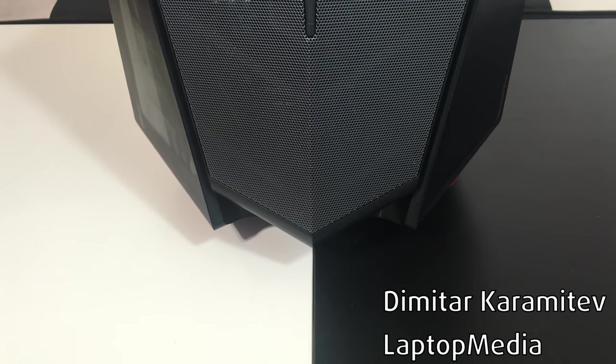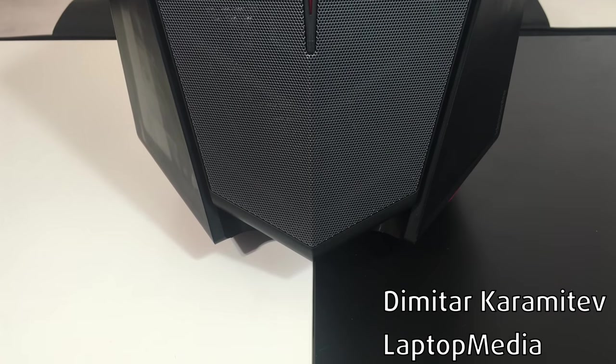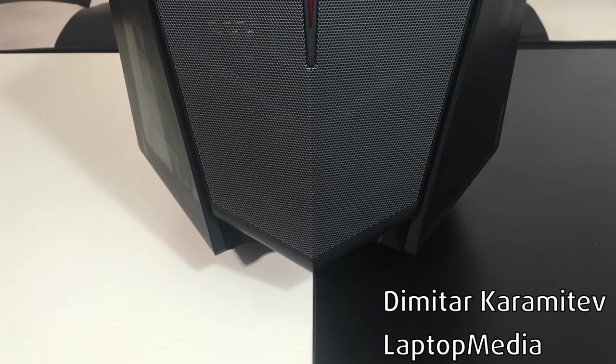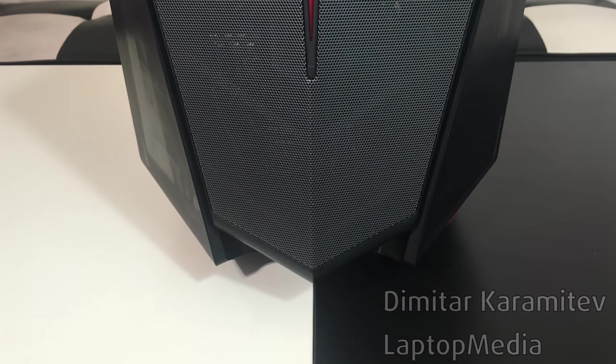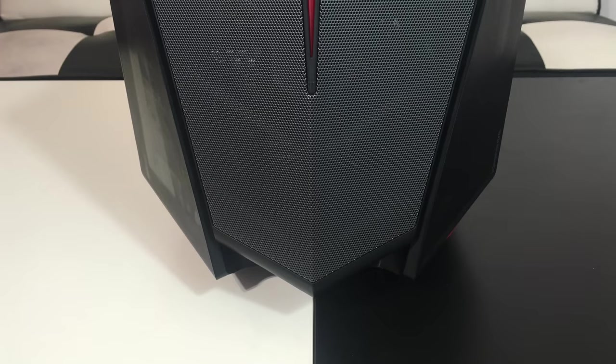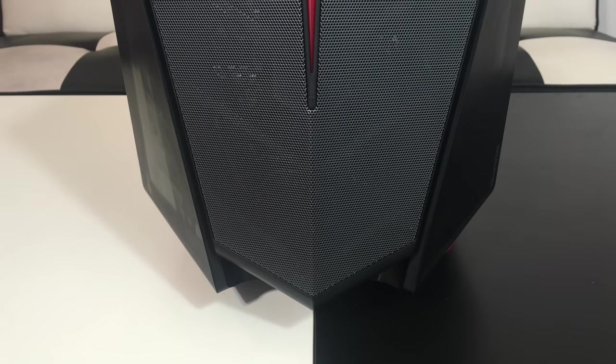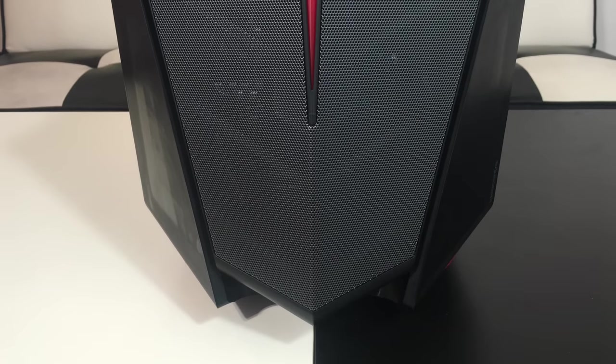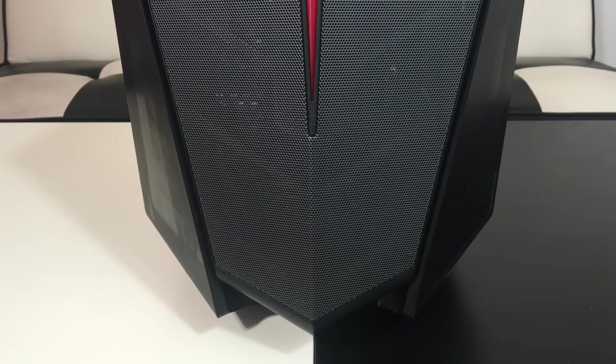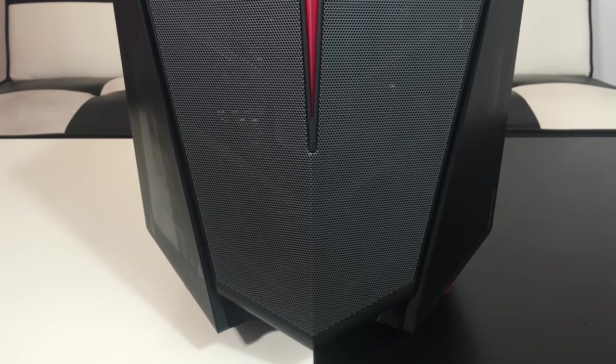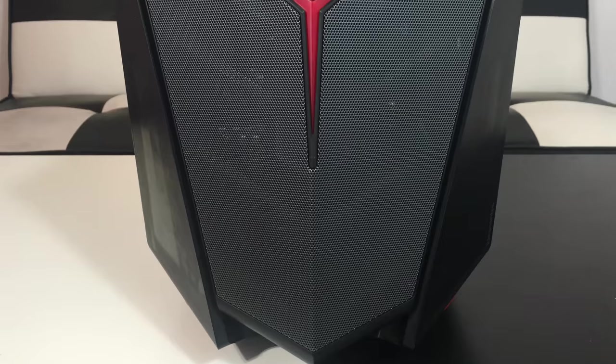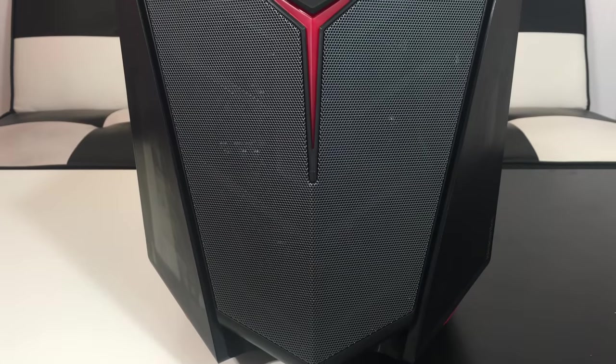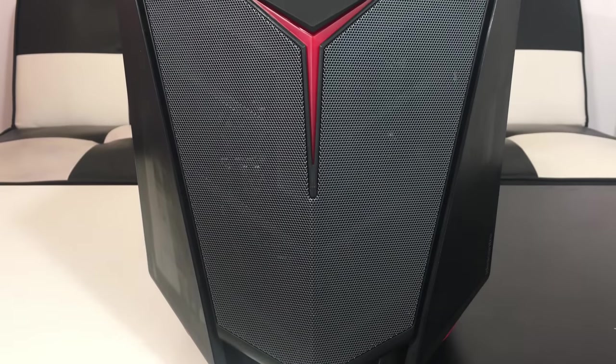Hey there guys, this is Dimitri from Laptop Media and today I've prepared for you a short video on what looks like an alien piece of technology, the Lenovo IdeaCenter Y710 Cube.